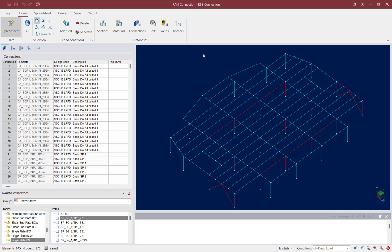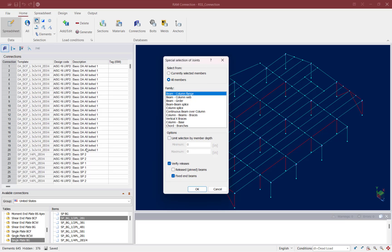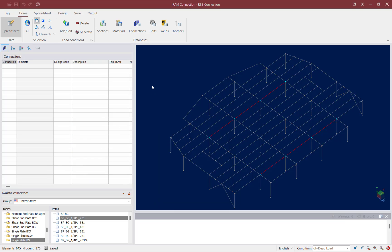Joints can be selected by selecting members and nodes for a specific joint manually, or by using the Select Joints command, which I typically find easiest. To access that command, go to the Home tab of the ribbon toolbar and find the elements selection tools under the Joints category. I'm going to use the special selection tool to select all of the beam-column flange joints — specifically the fixed end beams. I'll select all beam-column flange joints, verify releases for fixed end beams, and click OK.